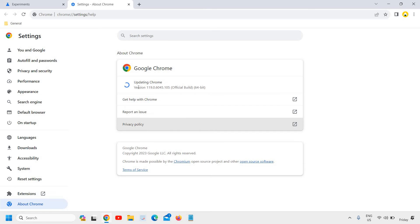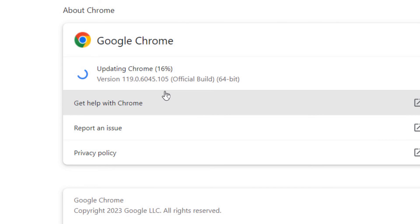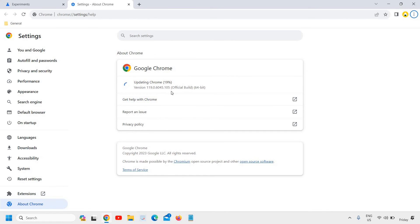Now the moment you do that, it will start updating your Google Chrome. You can see it's updating, and the version is currently 119.0.6045. After updating, there will be a new version, and you can update your Google Chrome.